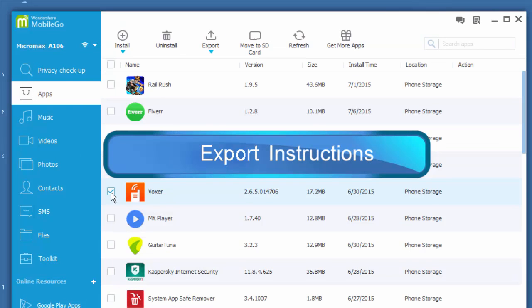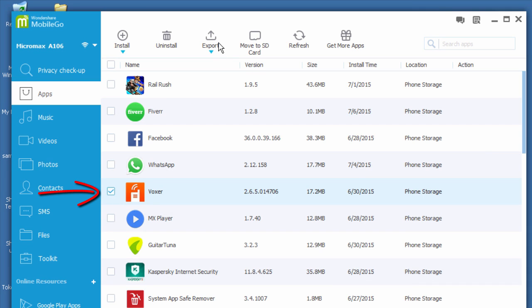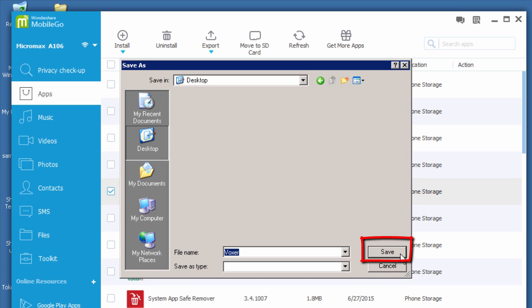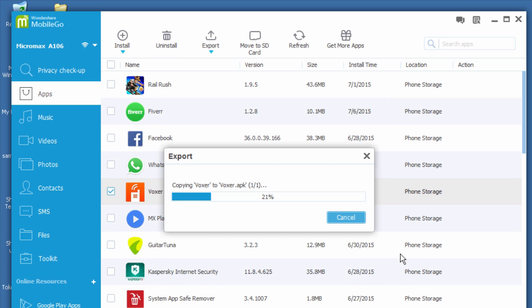To export an app from your Android phone to PC, just select an app or apps you want to export. Then click on export option. Then choose a location on your computer where you want to export and click save. The app or apps will export to your computer automatically.